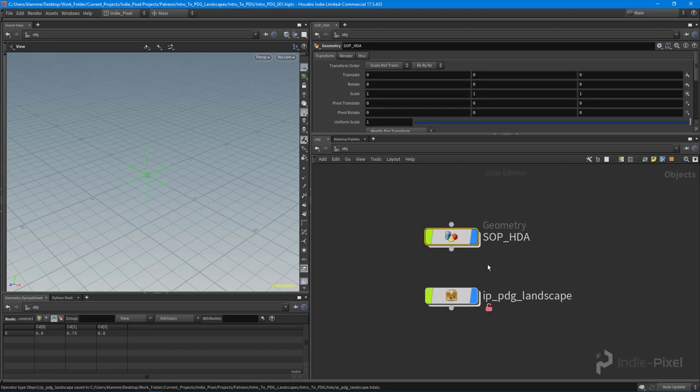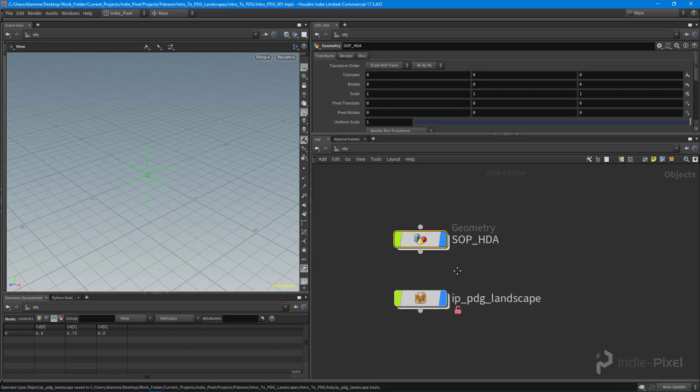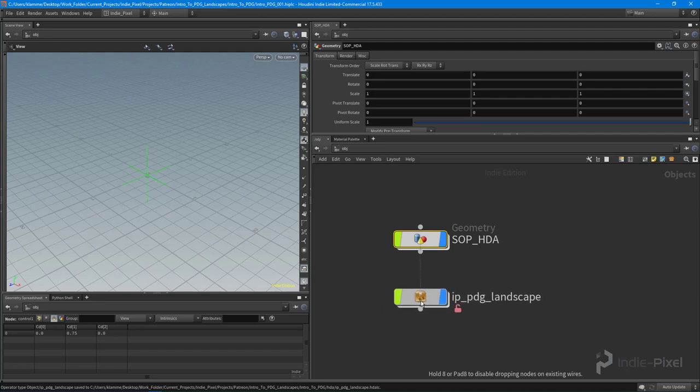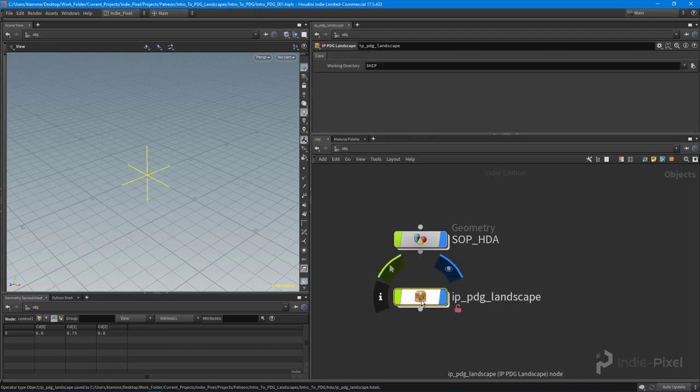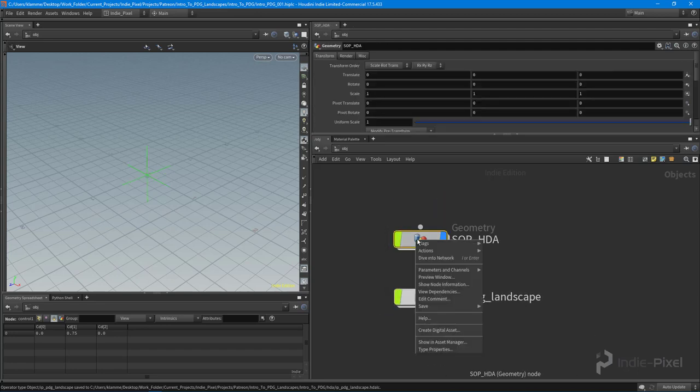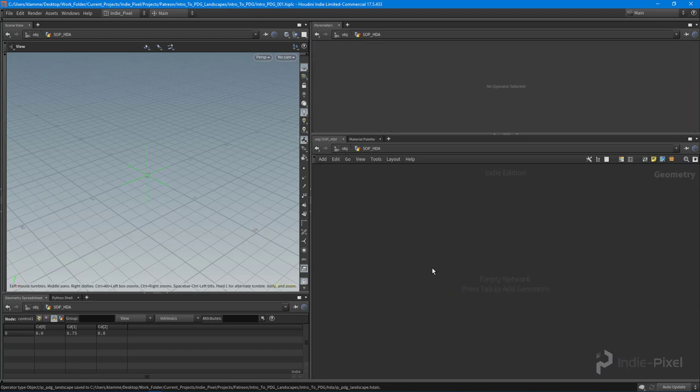Currently our PDG landscape HDA is an object level HDA because we went and created an HDA at the obj level. What we're going to do is create HDAs down here at the SOP level. So we're inside of this geometry node, inside of SOP land if you will.